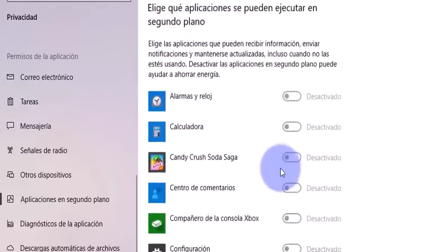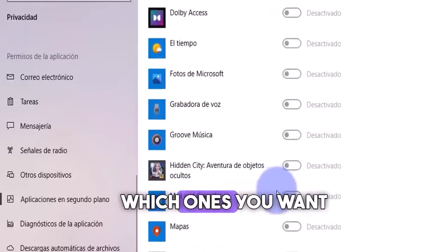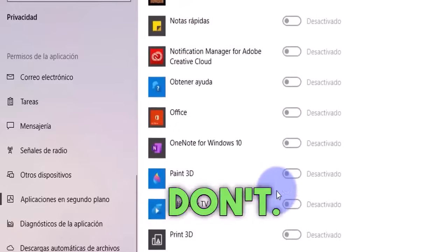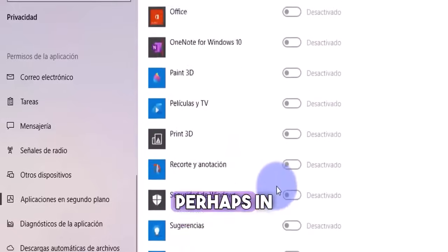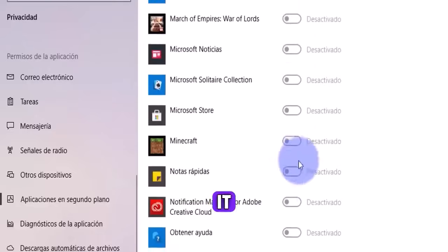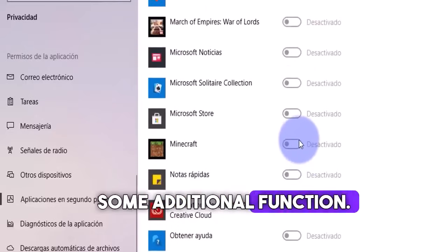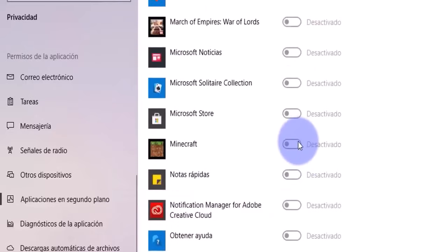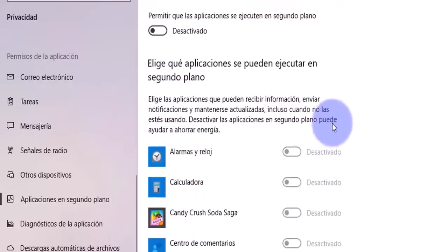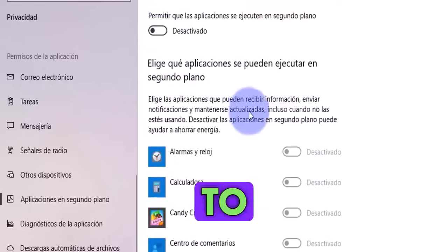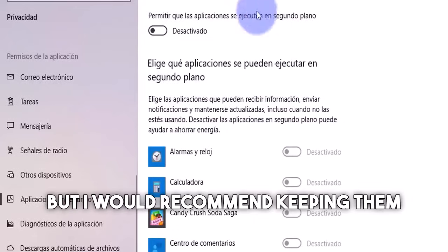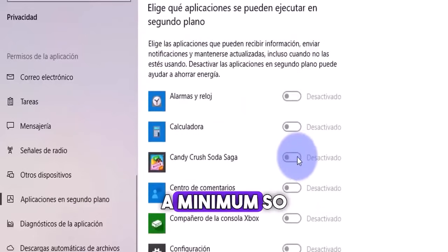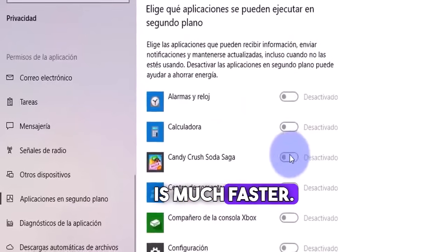I recommend that you review them here and select which ones you want to keep and which ones you don't. Perhaps in your favorite game, you can allow it to run a download or some additional function. But in my case, I don't have any enabled, so I leave it up to you. But I would recommend keeping them to a minimum so your internet is much faster.